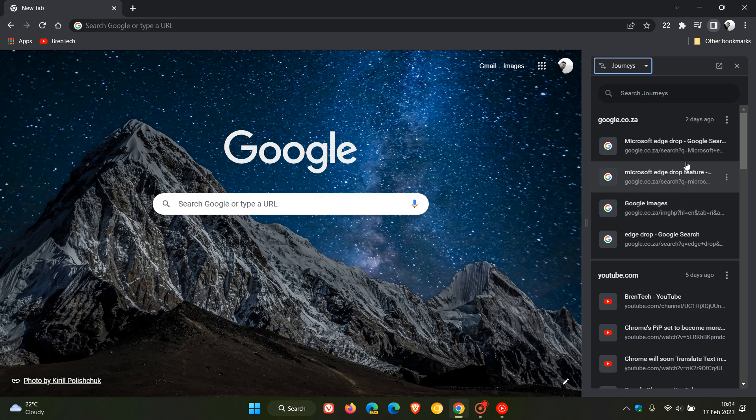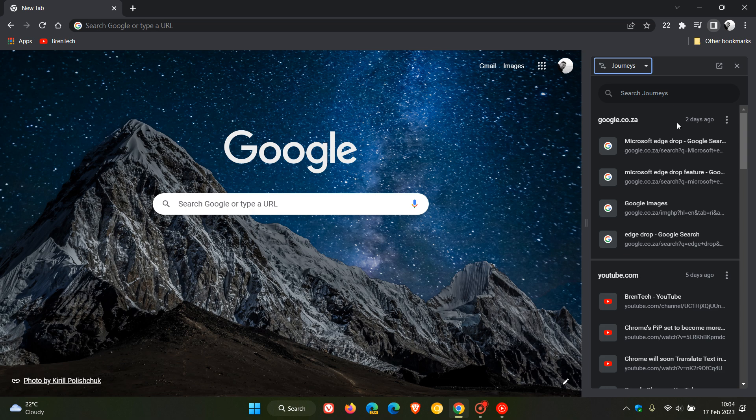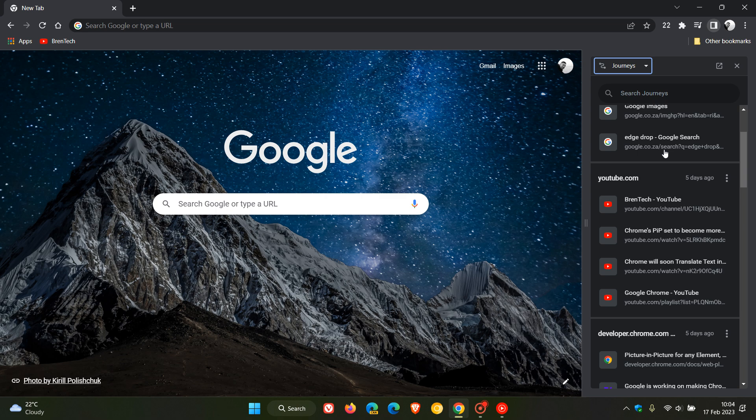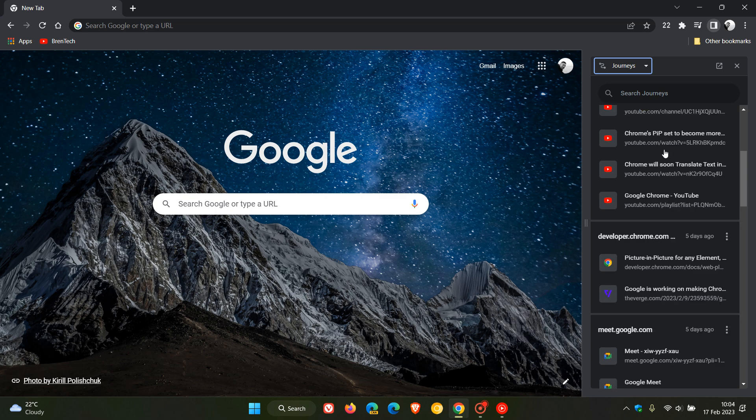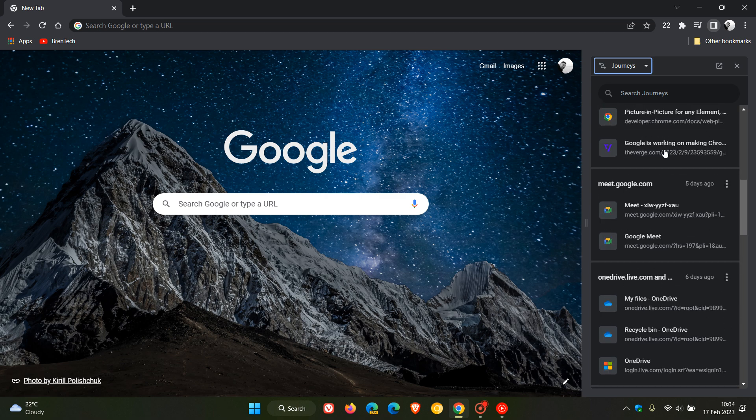Just to do a quick recap, as I have posted a couple of videos on this when it was still in preview, journeys is basically a convenient way of grouping your browser activity and history based on keywords and other related data in one place. As you can see, it's grouped my browser activity, history, and keywords.